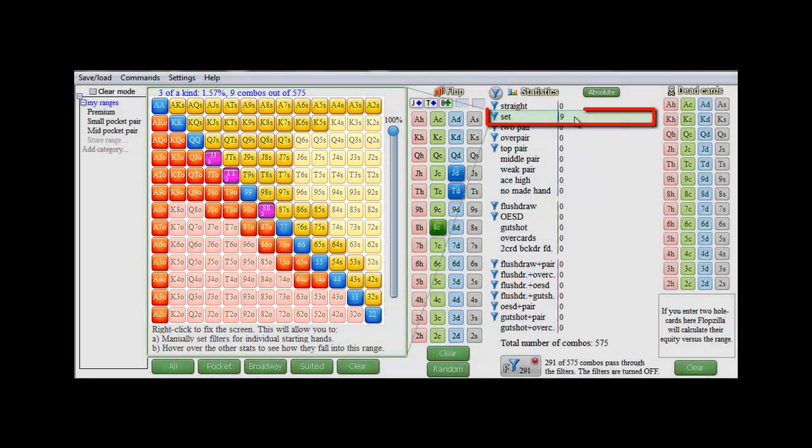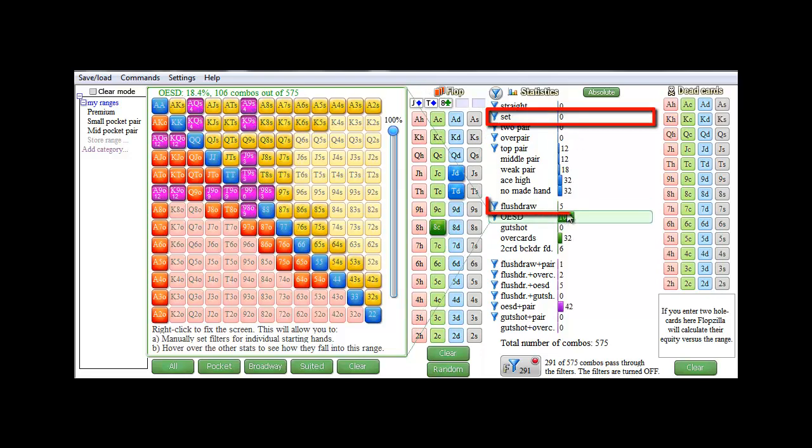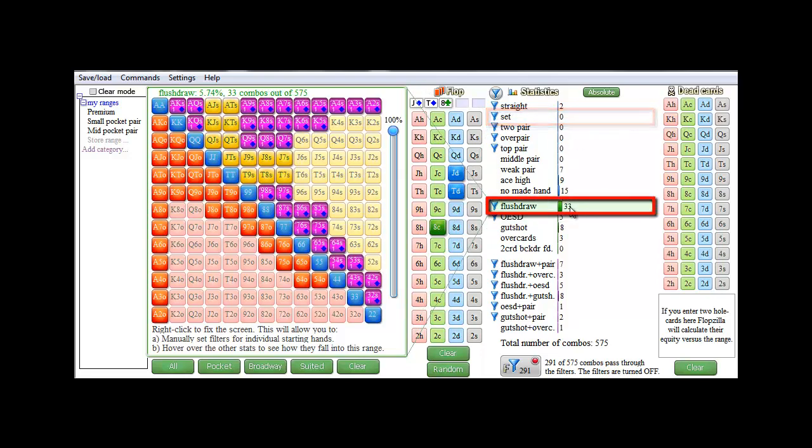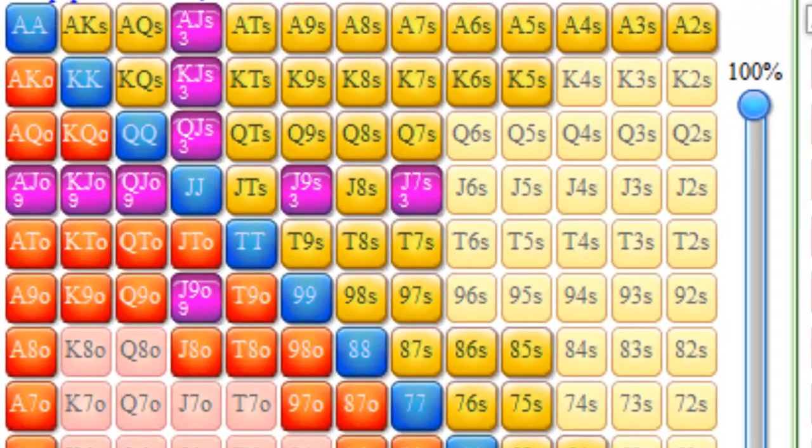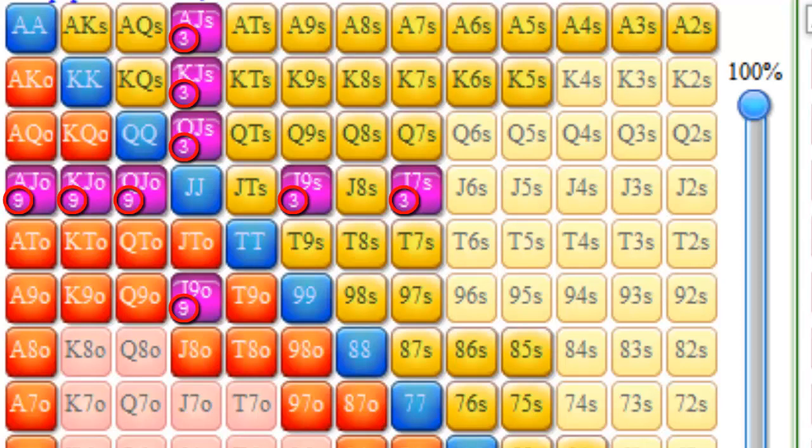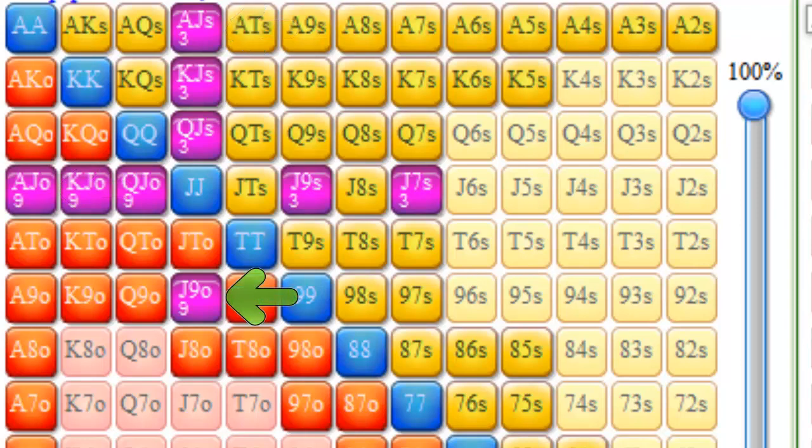And here's the sets, and here's the flush draws. And if you want to see how many combos are available for each hand, they are displayed in the lower left of each tile. So there's 9 combos of ace jack offsuit, and 3 combos of ace jack suited, and 9 combos of jack 9 offsuit.